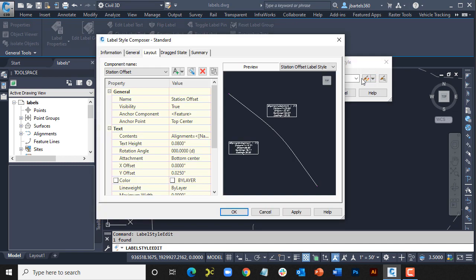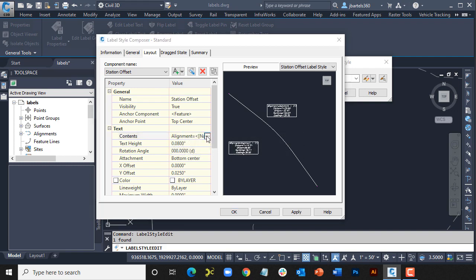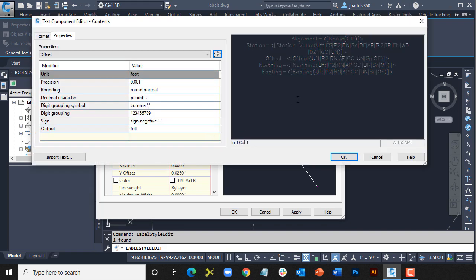In the Label Style Composer, I'll go to the Layout tab, come down to Contents, and then I'm going to click the Ellipsis button. This gives us access to the components that make up the label. Notice that in my case, these codes are quite dark, making them challenging to read. I show you that so I can mention this.